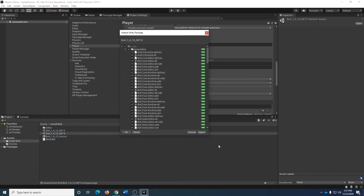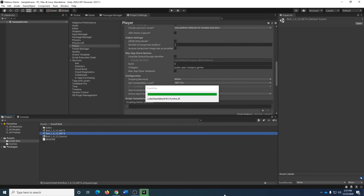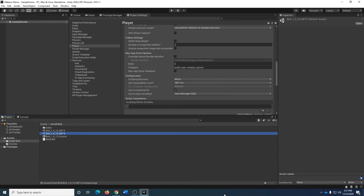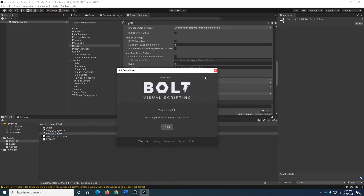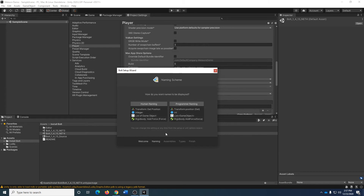I'm going to double-click on the package, keep everything as it is, and hit Import. Now, there are a couple of options that we need to set up here. First up is the naming scheme — how do you want things to be named? I would strongly recommend that you use programmer naming. And if you happen to be a student in my courses, this is actually mandatory. I won't assist with the Bolt flowchart if you don't have it in programmer naming mode.